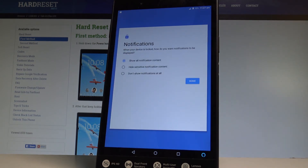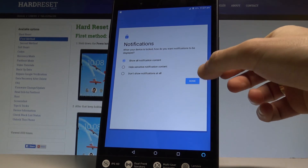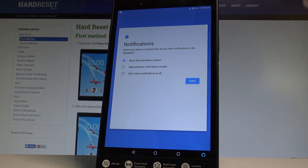Now let's choose one of the forms of notifications. You can choose Show All Notifications, Hide Sensitive Notification Content, or Don't Show Notifications At All. In my case, let me choose the first one. Tap Done.